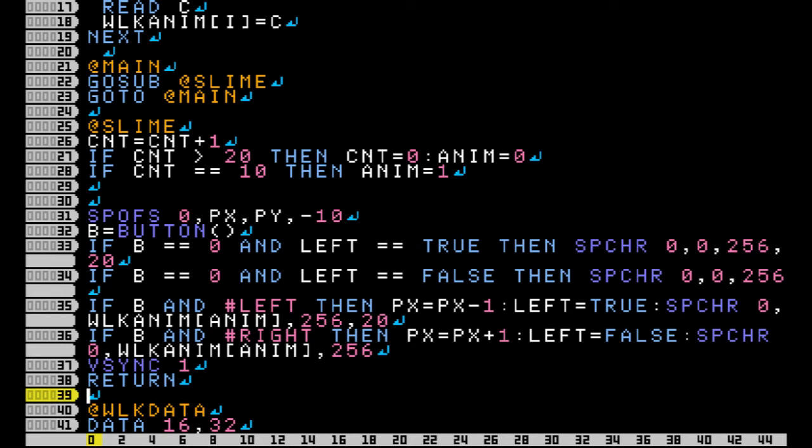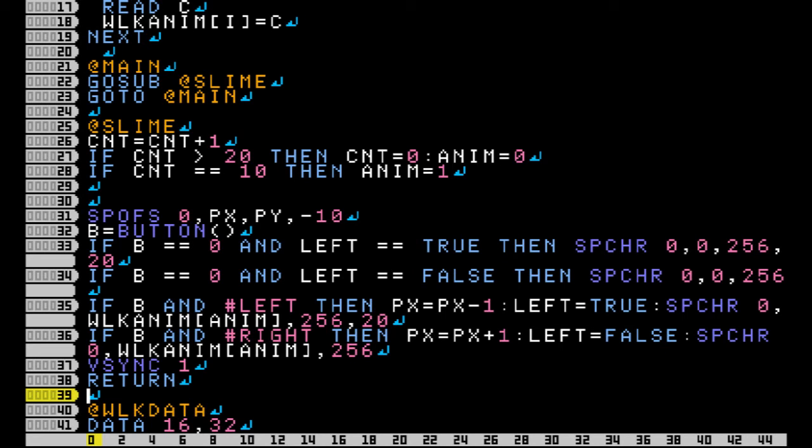First thing I do is I time each of the frames when my sprite will change. I increment a variable called CNT. When this count reaches 10 and 20 it changes the page number of my array using this ANIM variable.